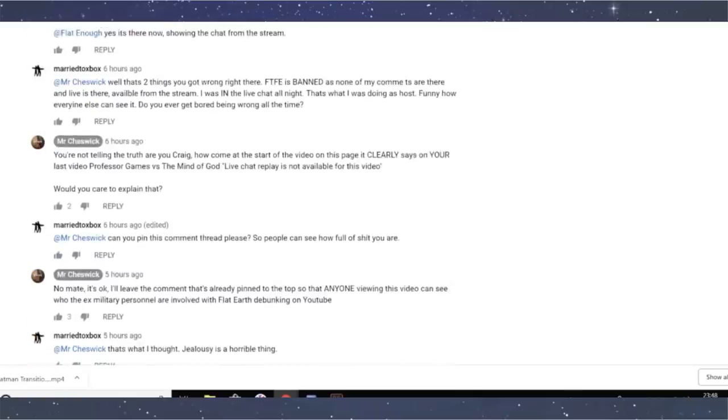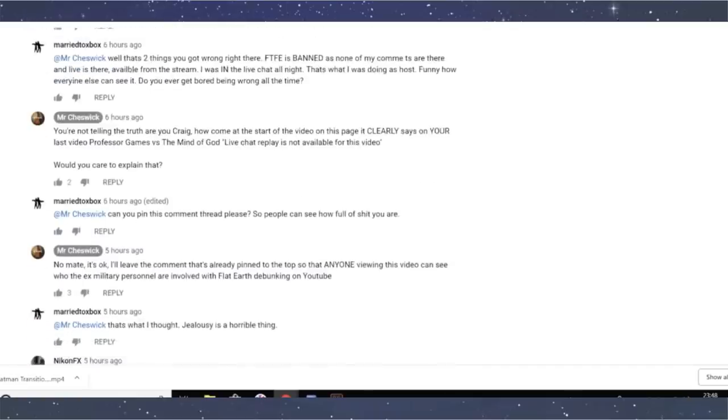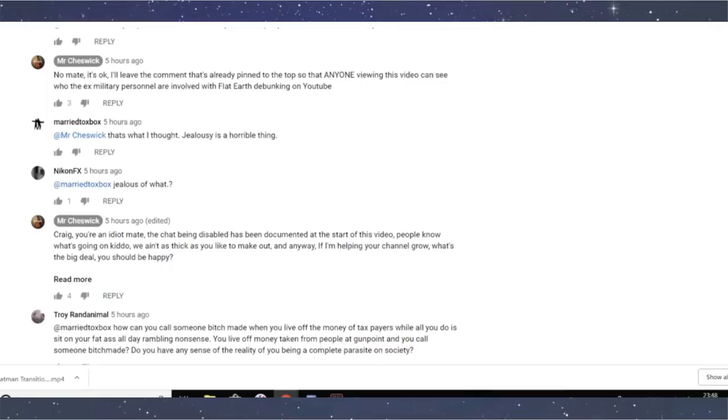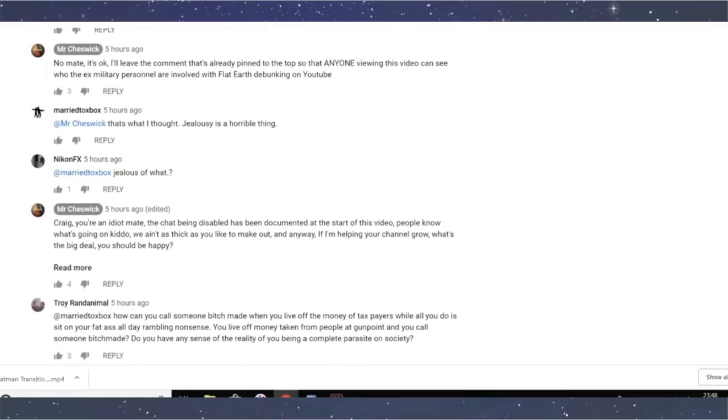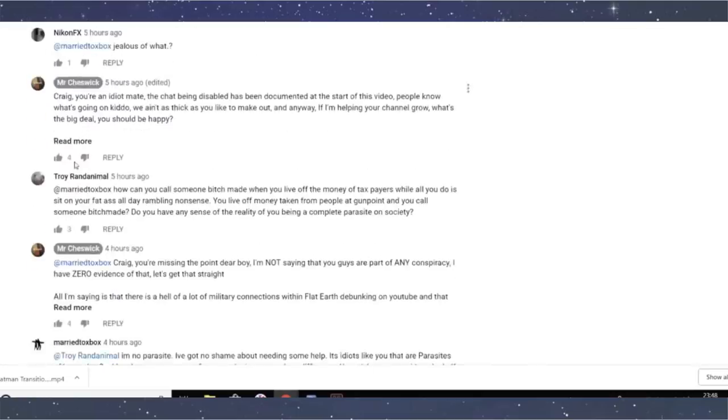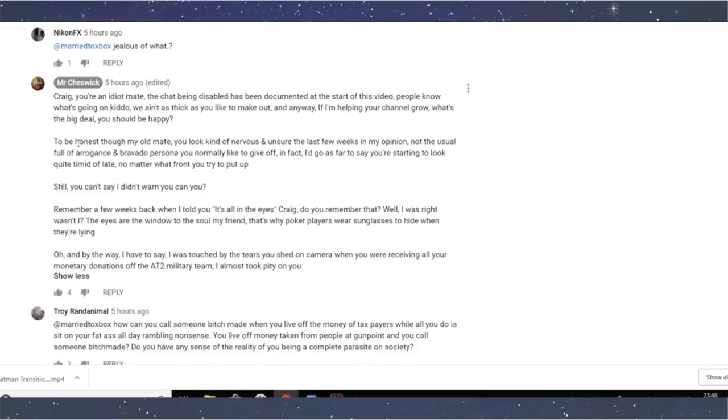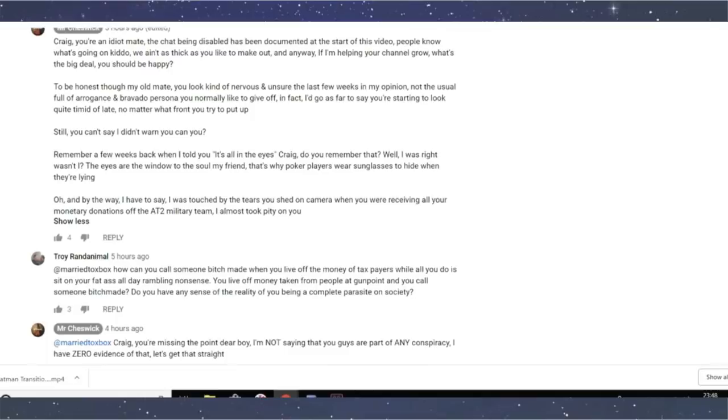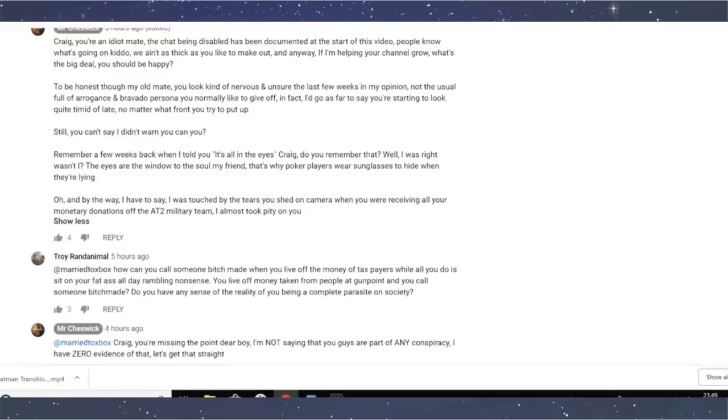Right. So then he goes on, I say, Mr. Chizik, that's what I thought. Jealousy is a horrible thing. And he says, Craig, you're an idiot, mate. The chat being disabled has been documented at the start of this video. People know what's going on, kiddo. We ain't as thick as you like to make out. No, maybe you're thicker actually. And anyway, if I'm helping your channel grow, what's the big deal? You should be happy. Well, Mr. Chizik, what you don't realize is that I've been playing you like a fiddle for weeks. I know how to make you put up a video. And I was in this comment section for a few hours today, making you comment this shit so that I could then record this video and show people what a moron you are. You are under my thumb.